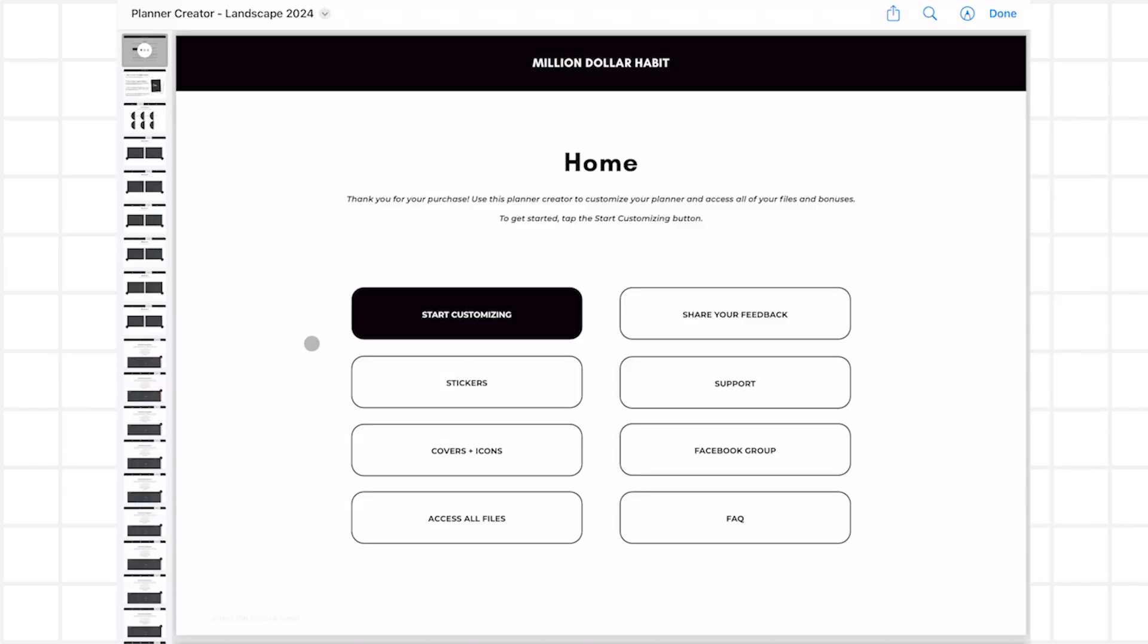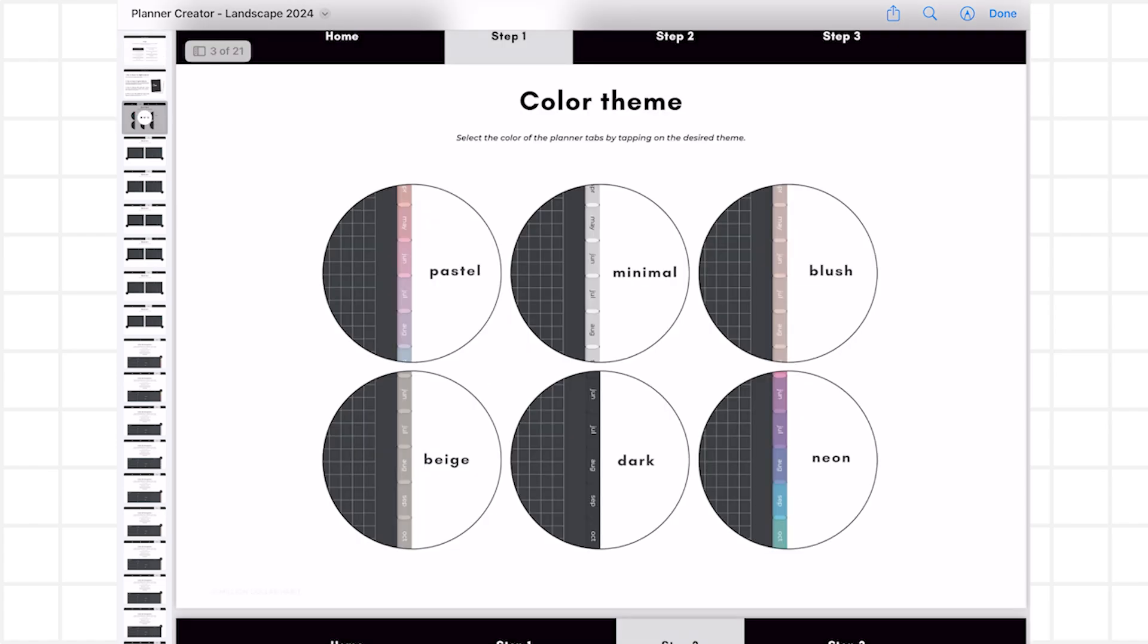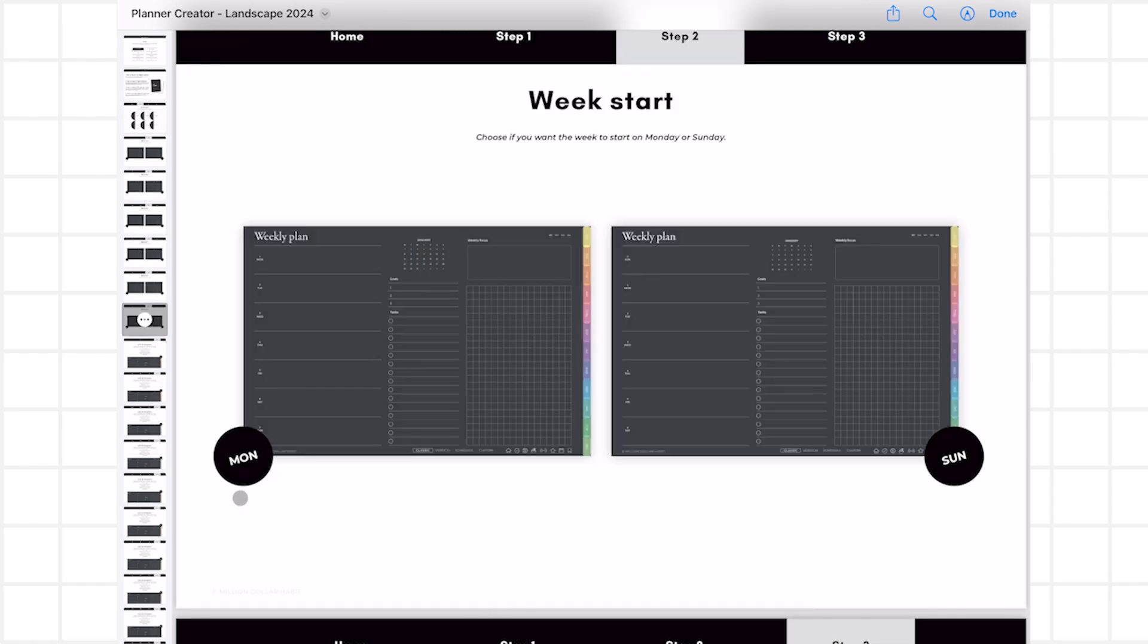When you complete your purchase, you will receive a link to download the Planner Creator. Use this file to access all of your items and customize your digital planner. Here you'll be able to choose which color theme you want and if you want your planner to start on Monday or Sunday.